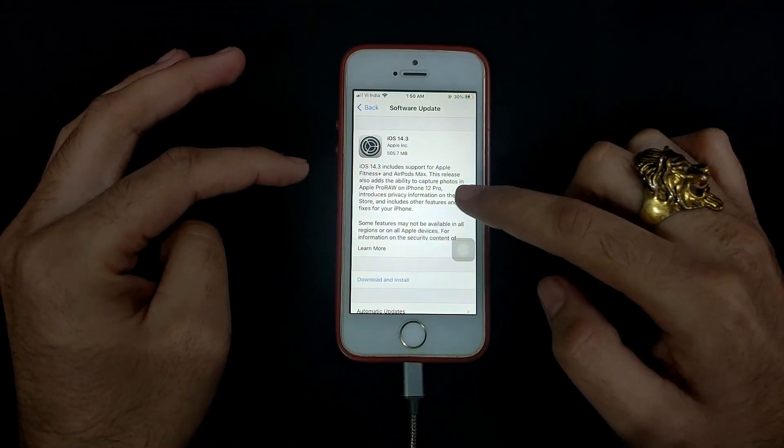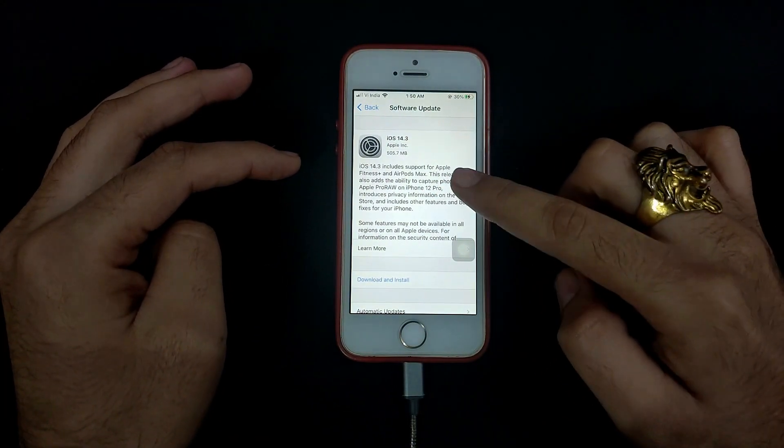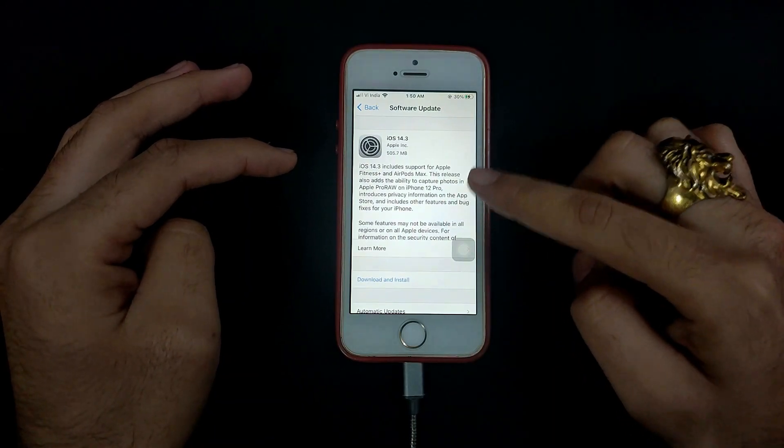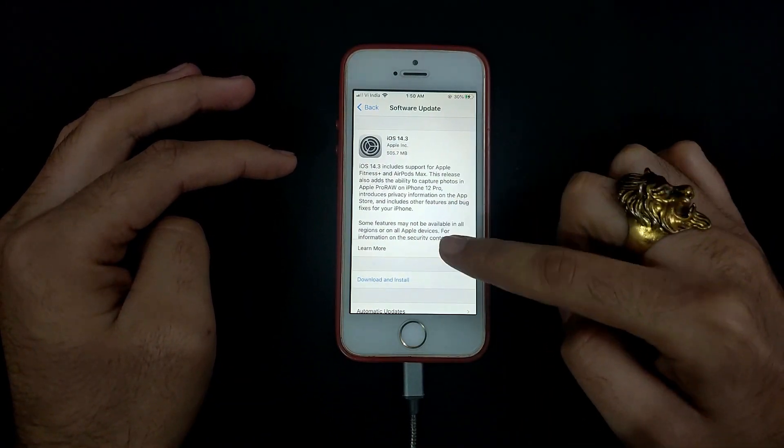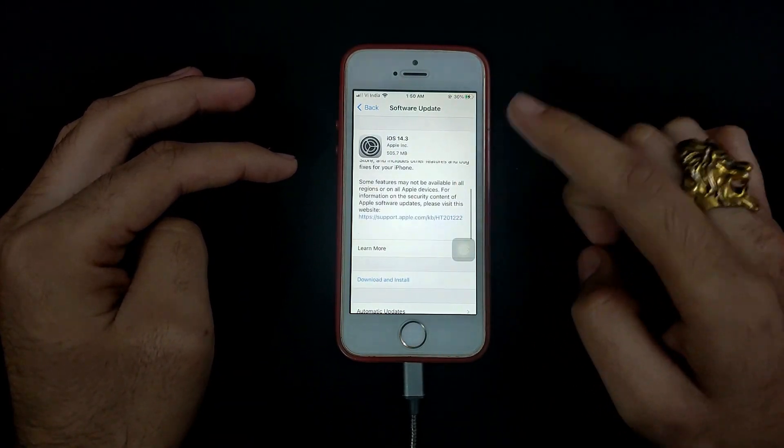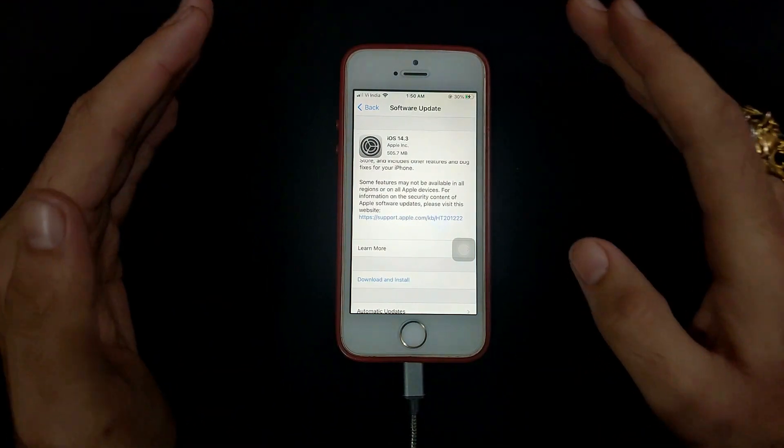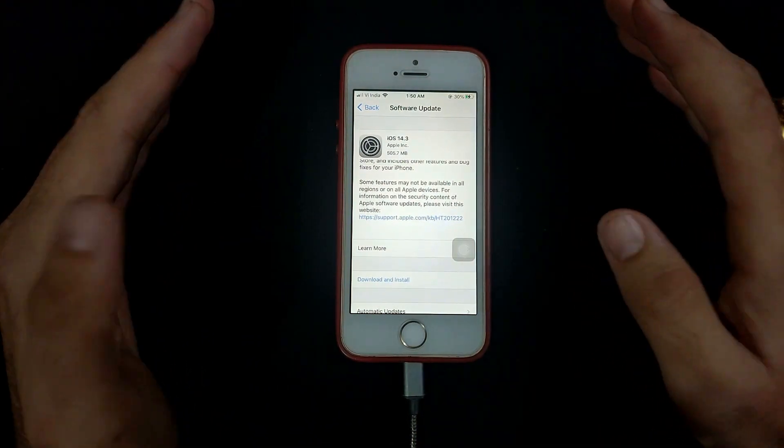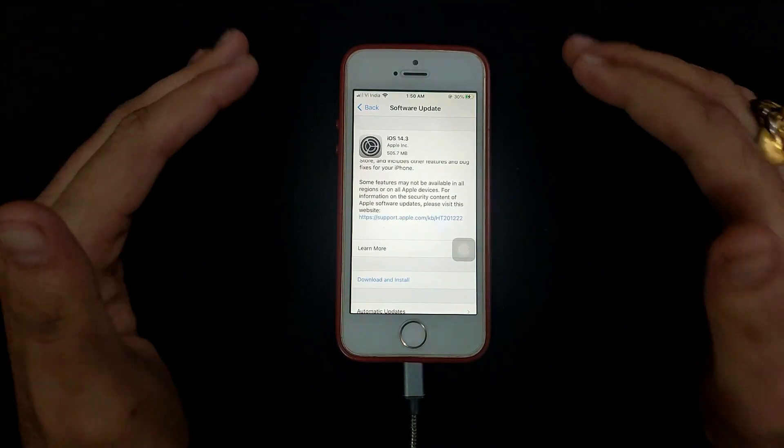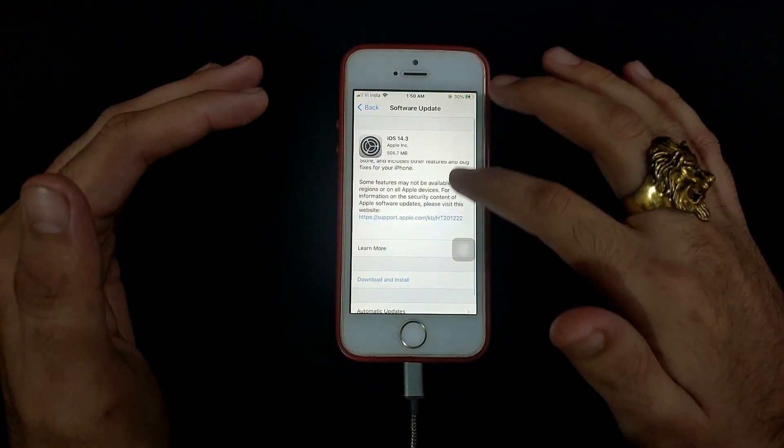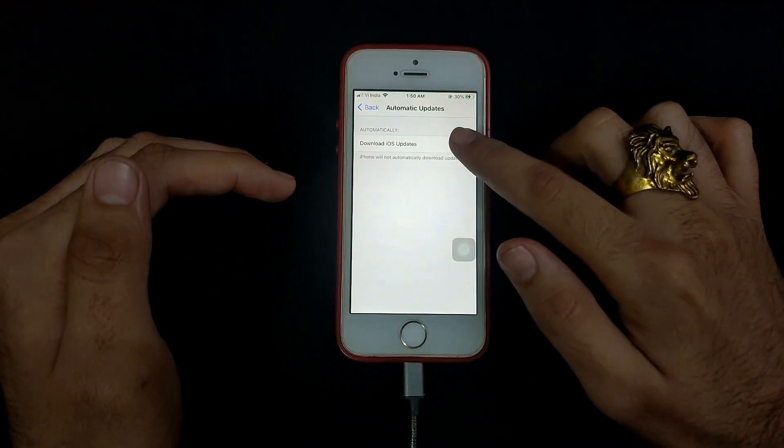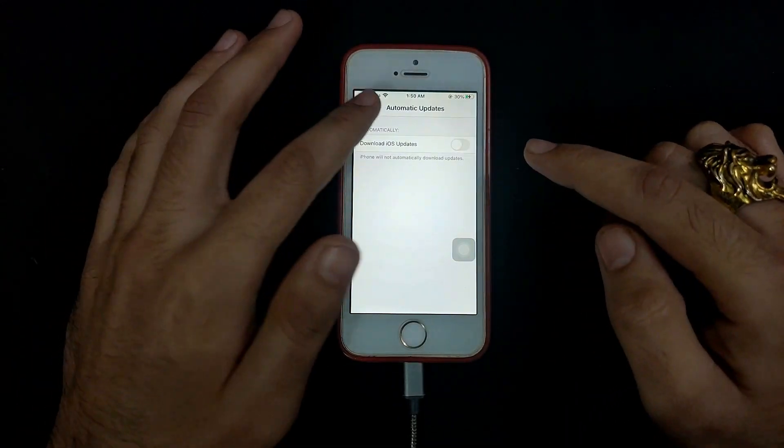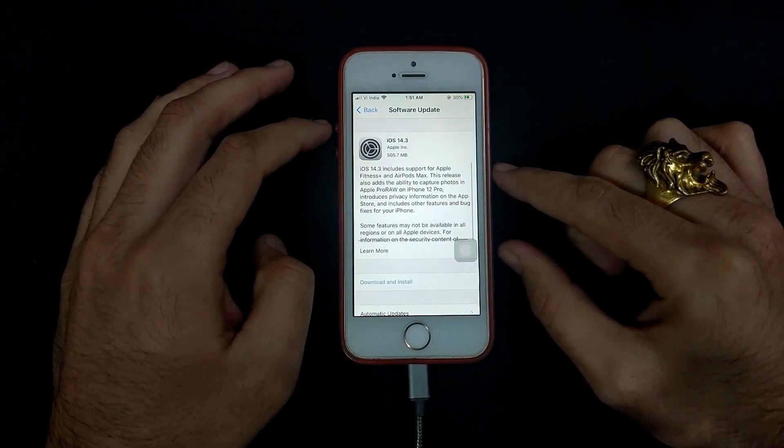As you can see on the screen, I have received a new update for 14.3 on my iPhone SE first generation and the size of the update is around 500 megabytes. Size may vary according to your device model and which iOS version you are currently on. If you don't get this update, just scroll down and you will see automatic downloads. Make sure that it is turned off and then you can search it and you will get the latest update.